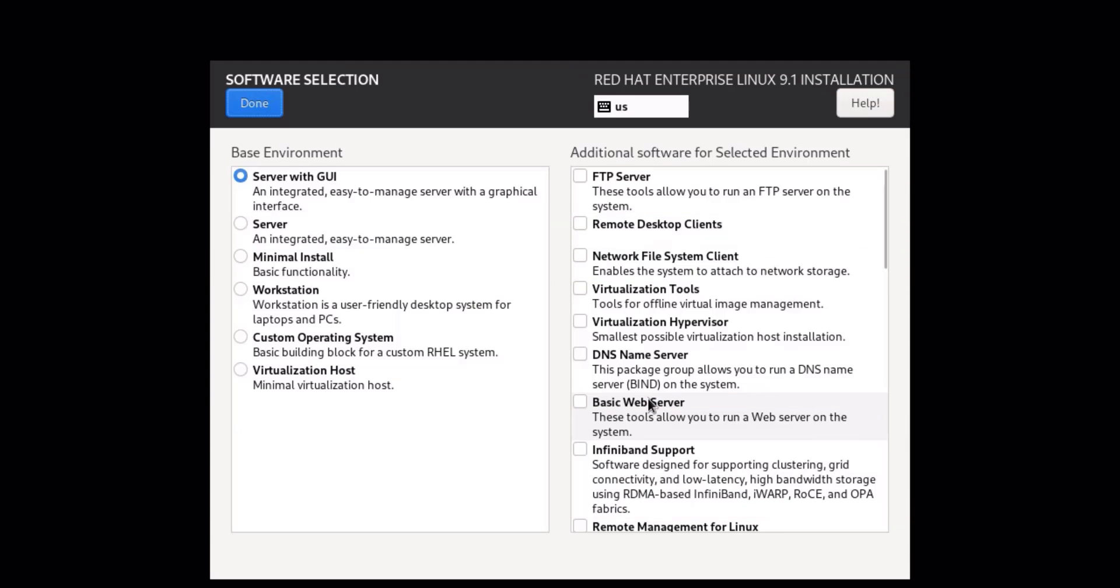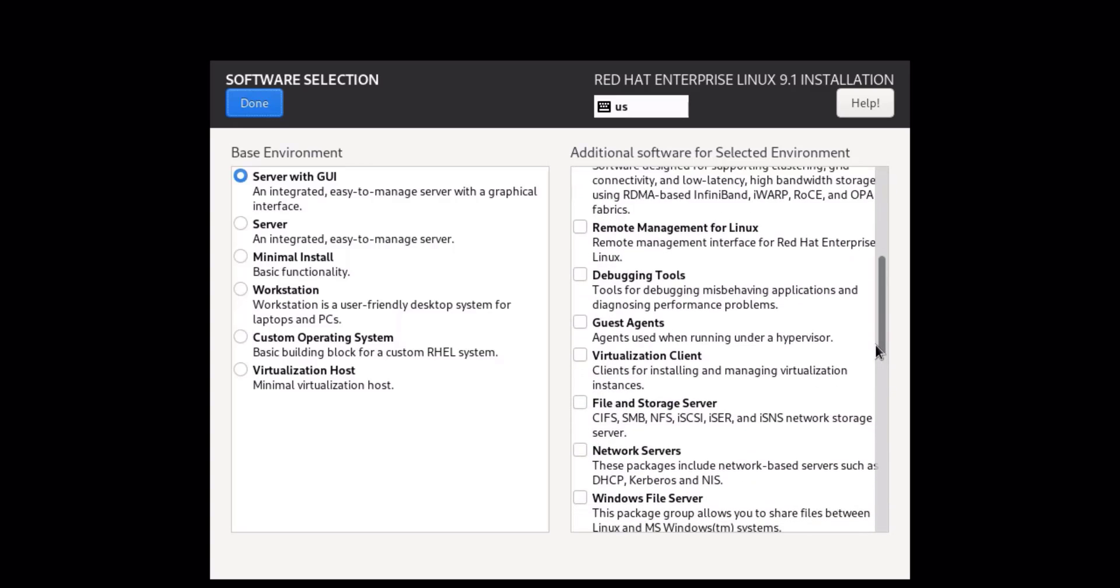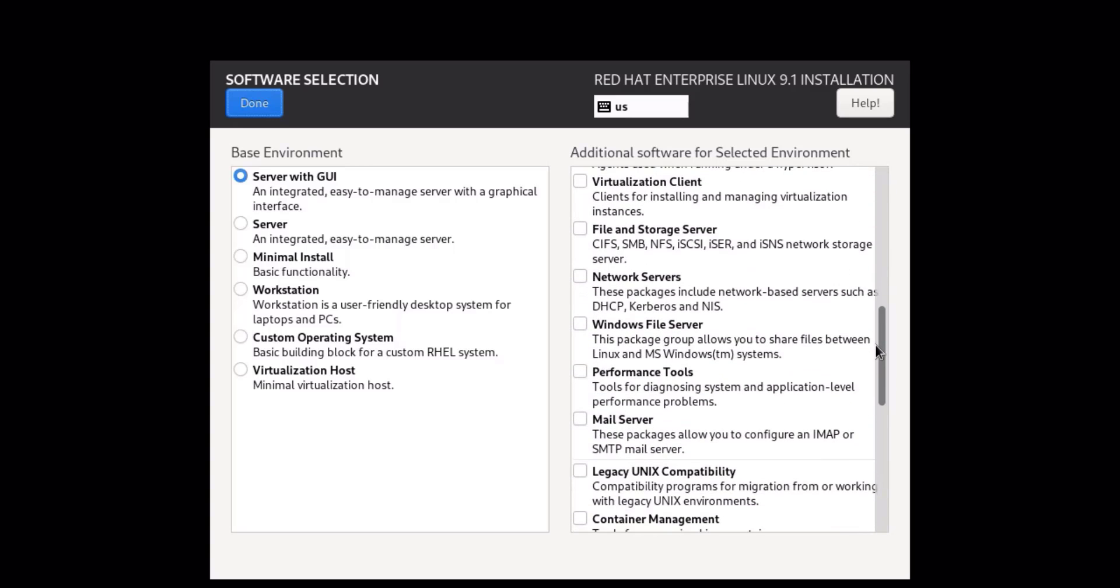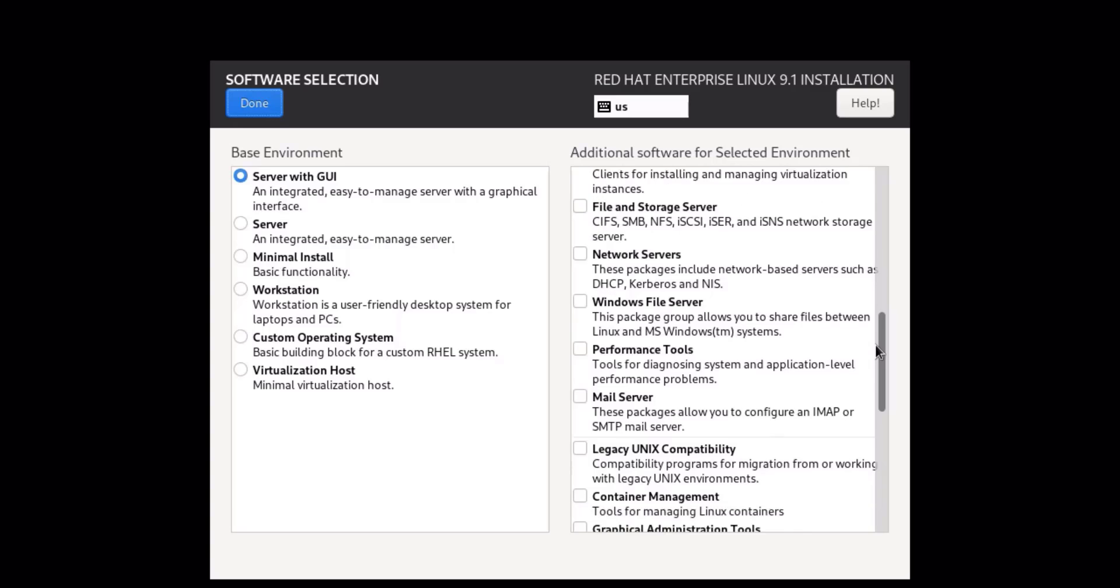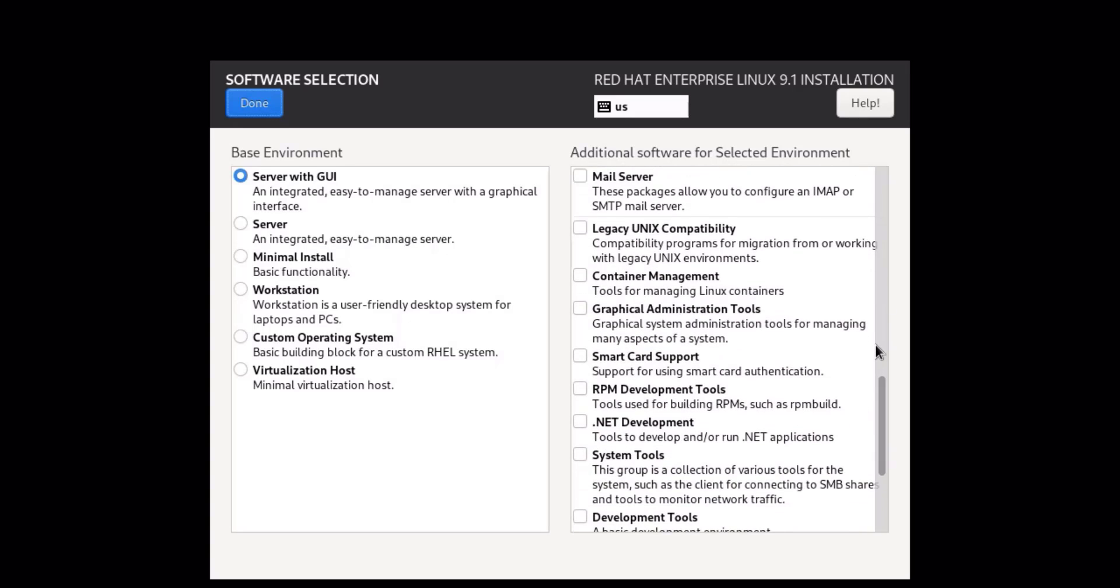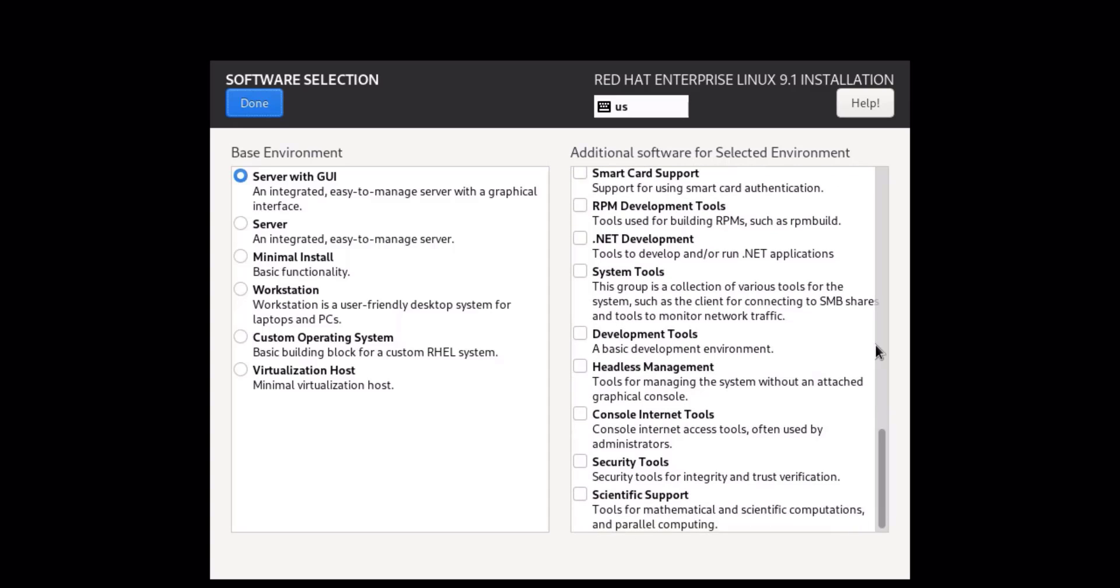To install RHEL 9 server with a graphical user interface, leave the default selection or click on Server with GUI. And if you want to install RHEL 9 headless server, select Server, then click on Done. Also, you can select the software packages you want to install with RHEL 9. Here we'll leave the default selections.